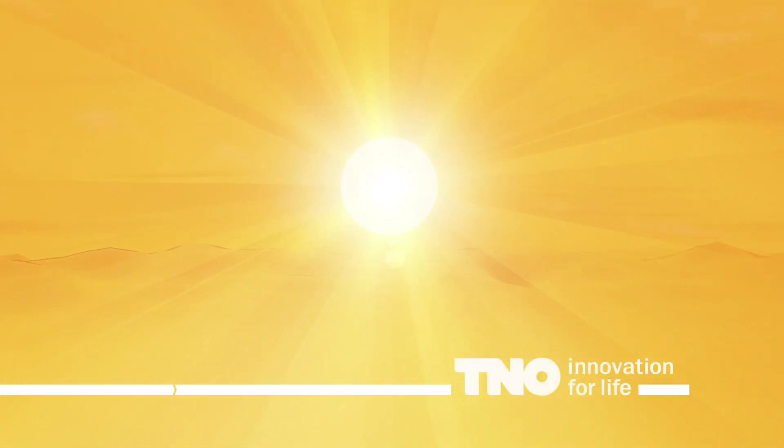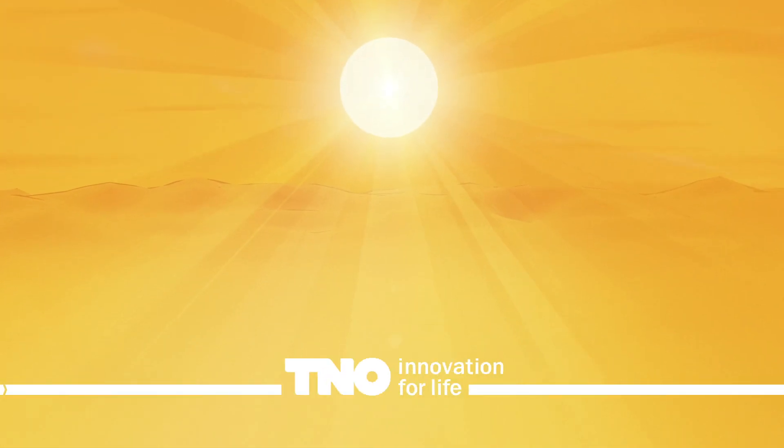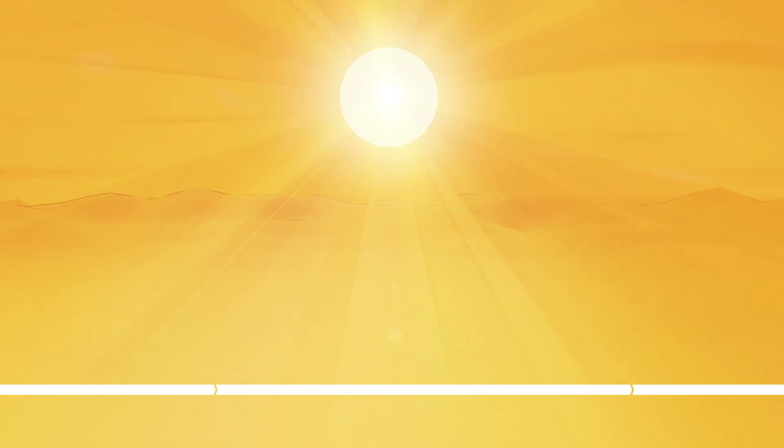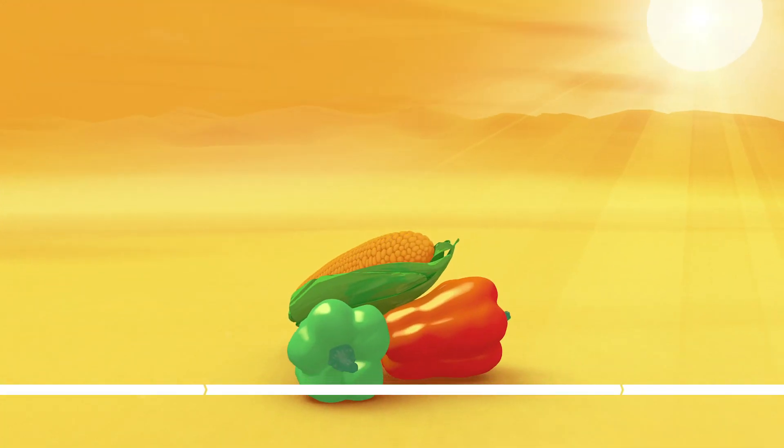The sun. It provides us with light and most of all, heat. Great if you want to go for a swim, but not so great when you want to keep your head cool or crops fresh.